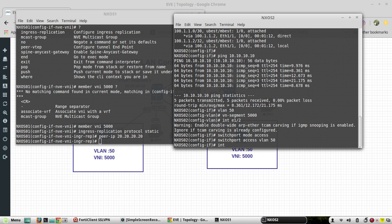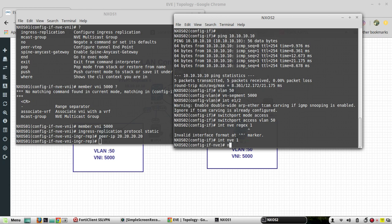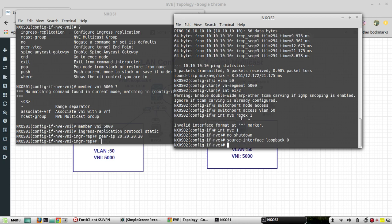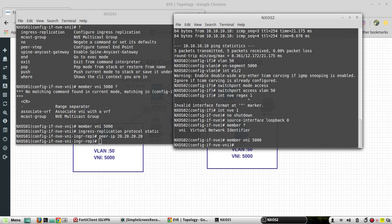I'll configure the same NVE1 interface on Nexus 2. Source interface is loopback 0. Member VNI 5000, and the ingress replication protocol is configured as static with the peer IP pointing to Nexus 1's loopback.